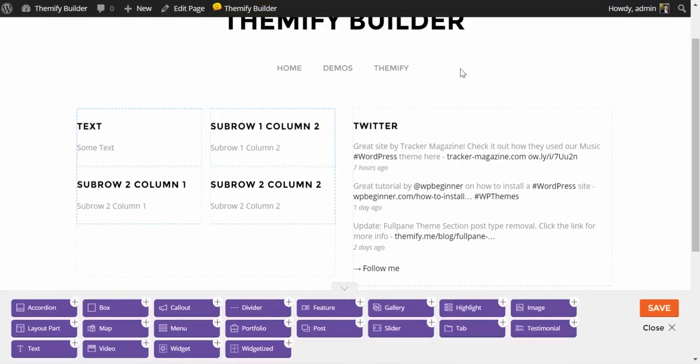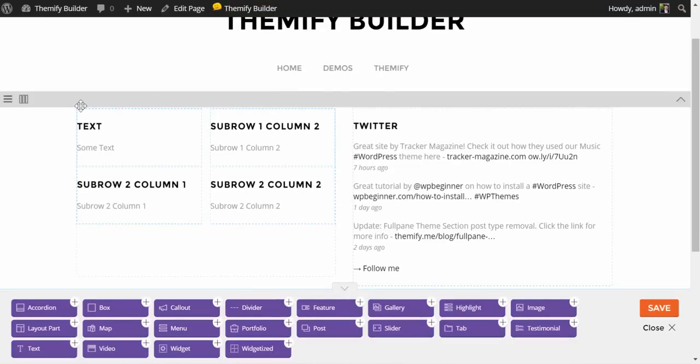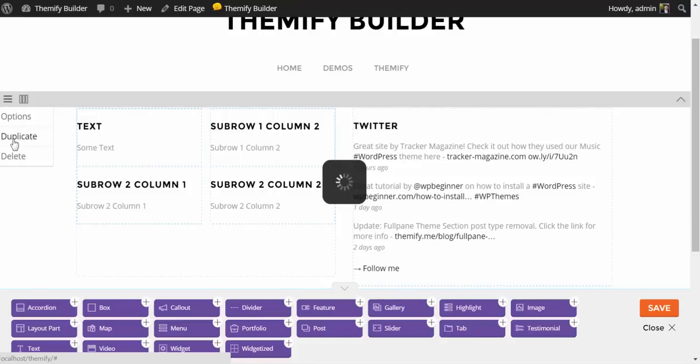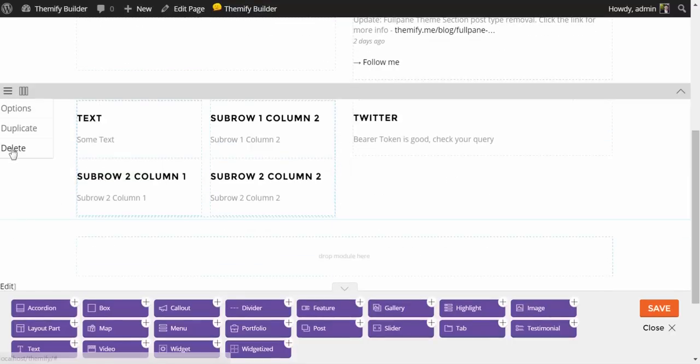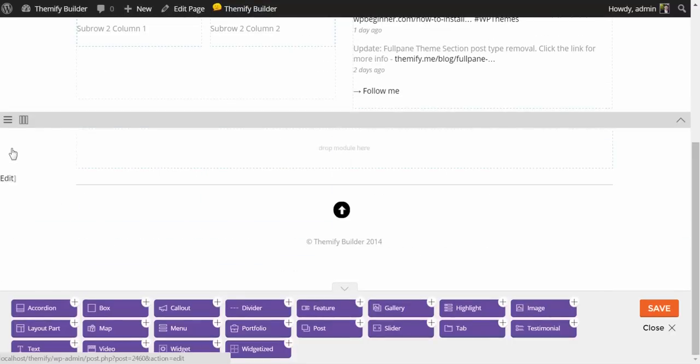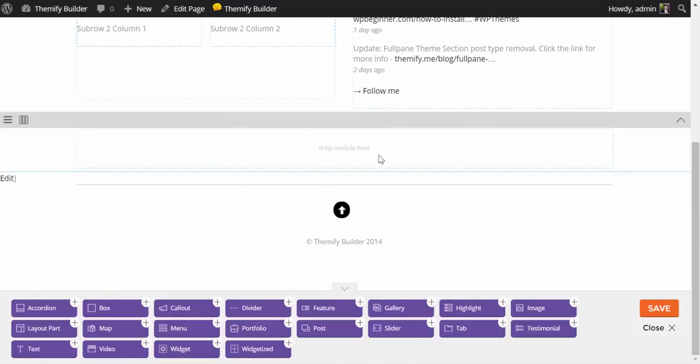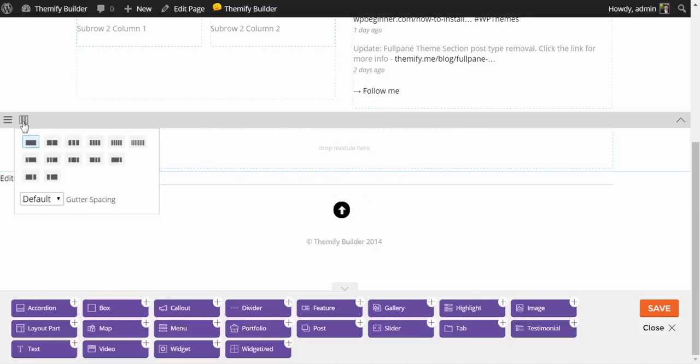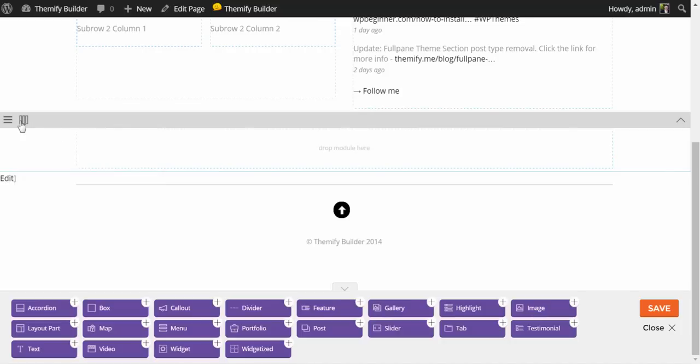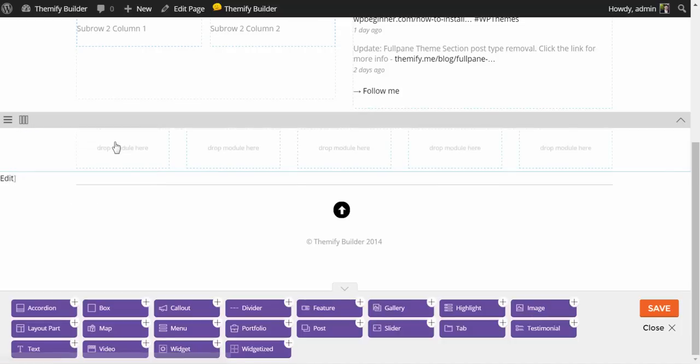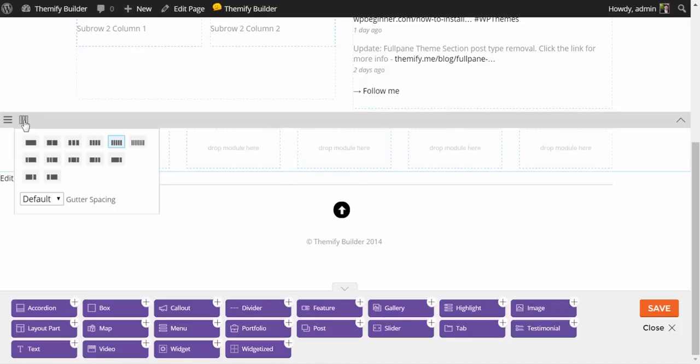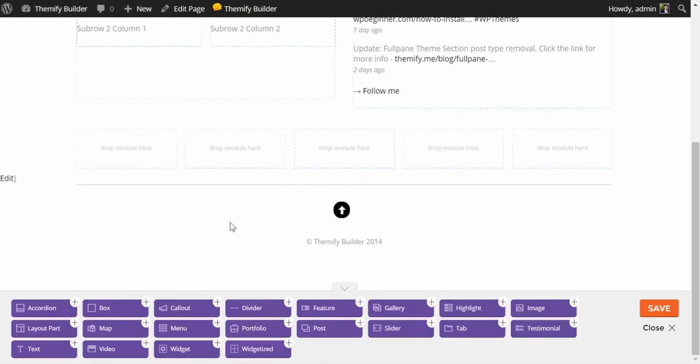Just like the sub-rows, the entire row itself can be duplicated by coming up to the header of the row, and clicking on Duplicate. You'll now notice we have a complete duplicate row. And if you want to get rid of that row, simply click Delete. In this case, I'm going to start dragging additional modules down here. I'm going to go to my Row Column Layout options, and I think I'm going to choose a five column layout this time. I will set the gutter spacing to Narrow, and I'm going to start adding a few modules.